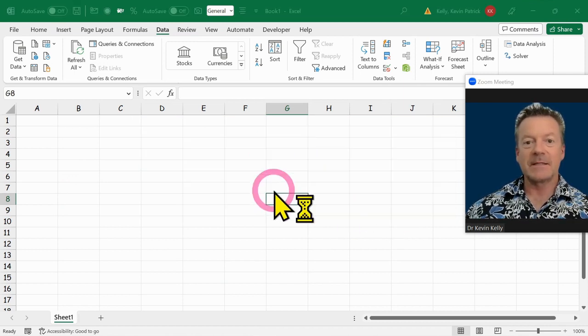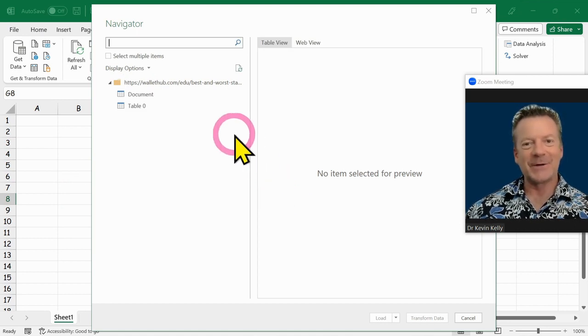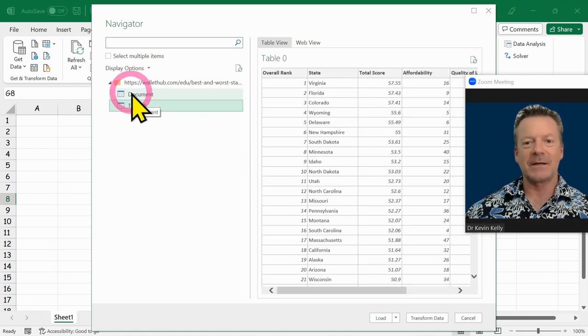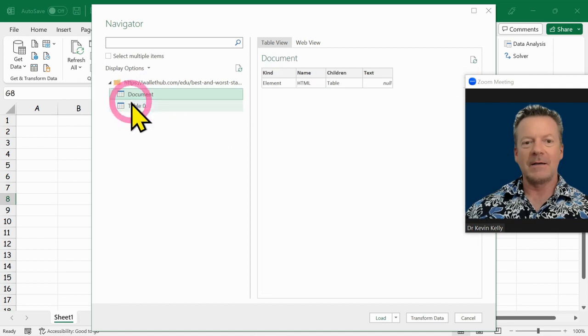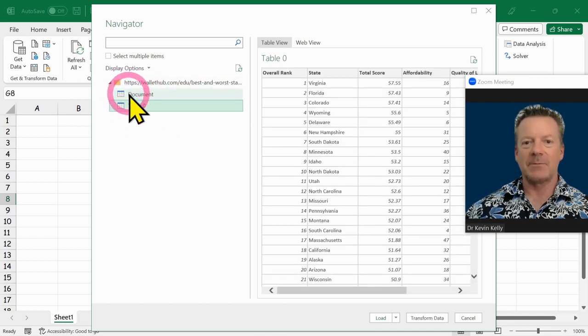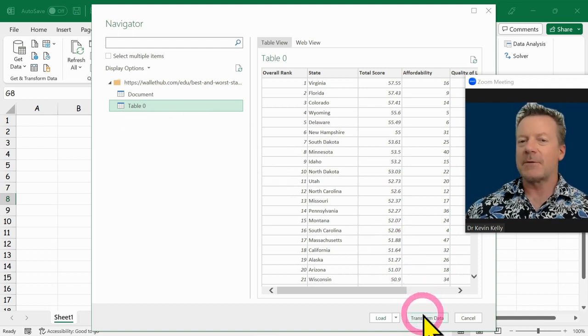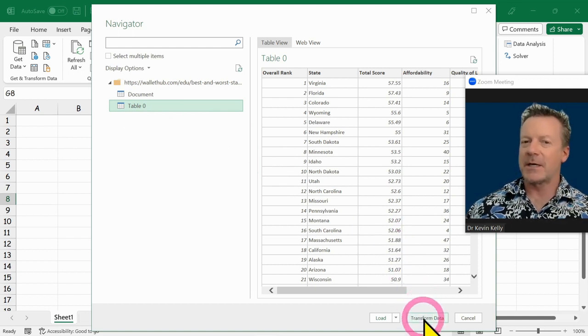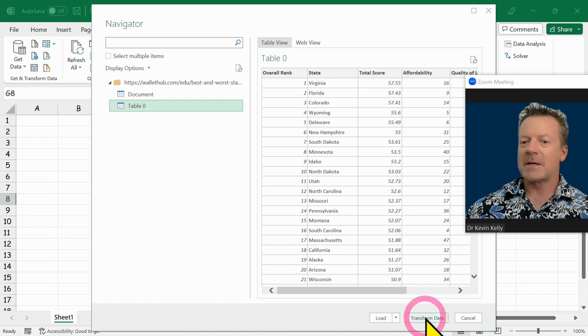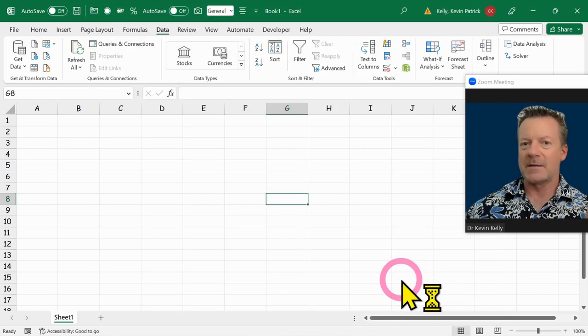And what that does is hopefully if IT hasn't turned you off and shuts you down, it'll go out there and get that. So we're going to click on one of these tables and see which one we want. Table zero is the one we want. And what we're going to do is merge that with the other one. So I'm not just going to bring it into Excel right now. I'm going to go into transforming it.